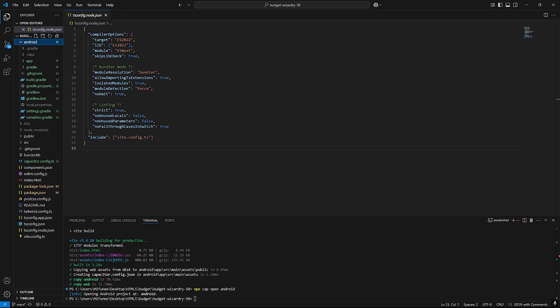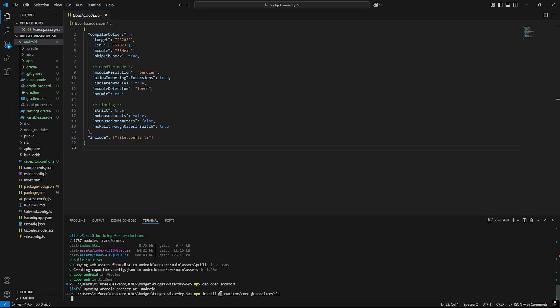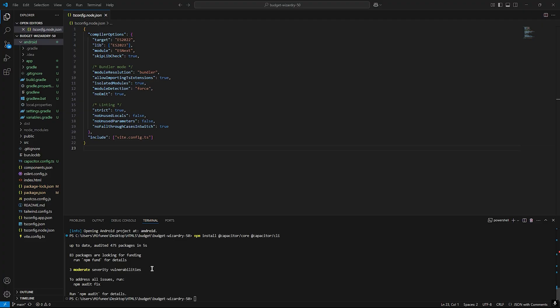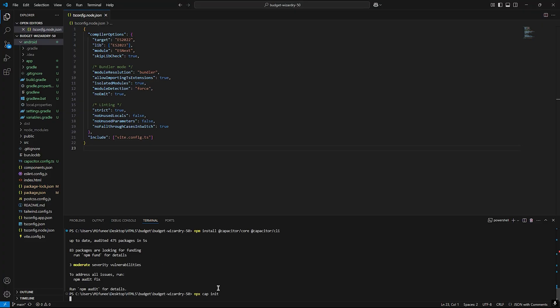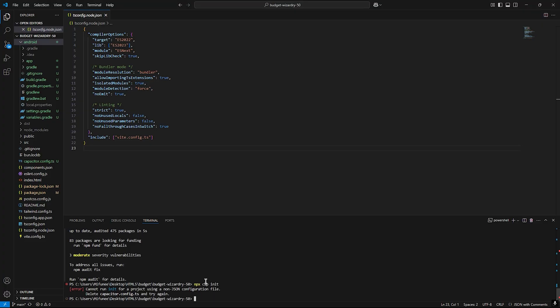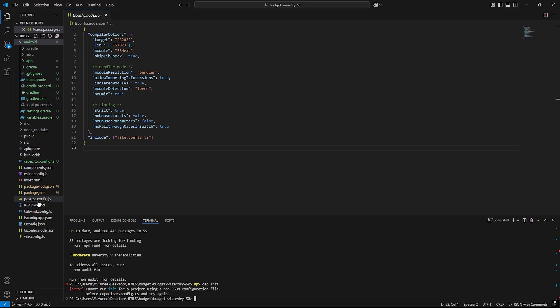Let's go to everything again. We installed Capacitor. No worries, all the commands I will post in a GitHub gist or something. The capacitor.config.ts - this one.